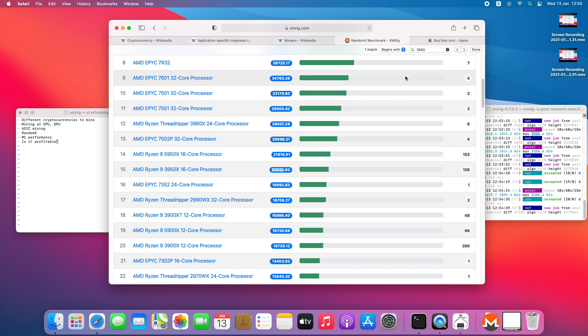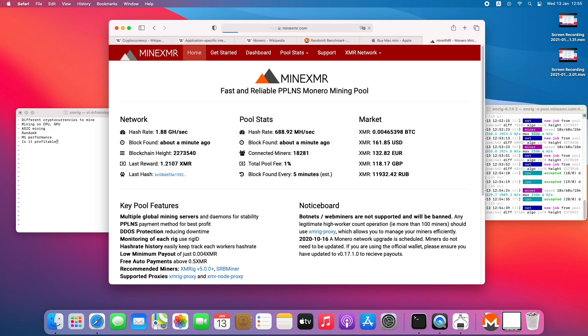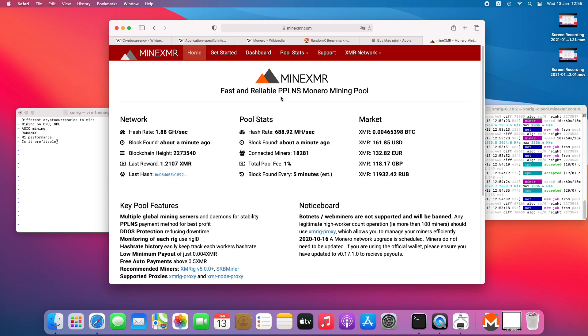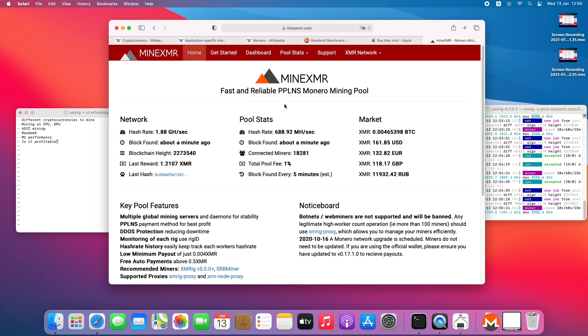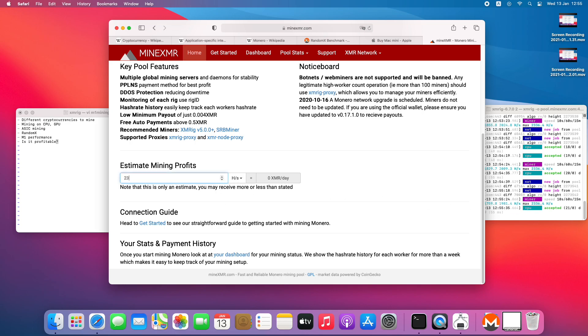Maybe the next question is, is it profitable? I believe it's easy to calculate it. This is a pool for mining, the biggest pool for mining Monero, and it can help us to estimate profits. We can provide our hash rate here, and it says that it's 0.001 XMR per day.